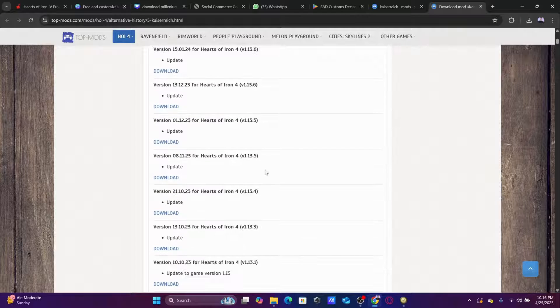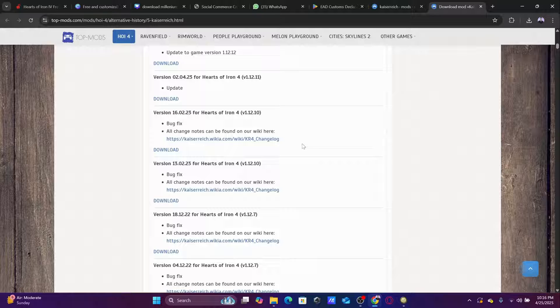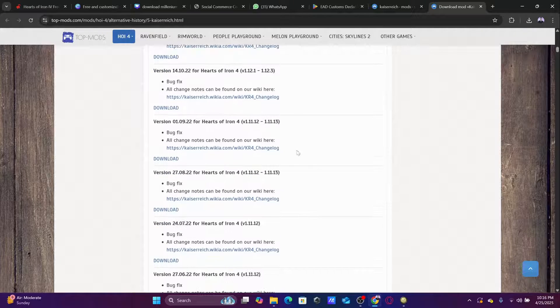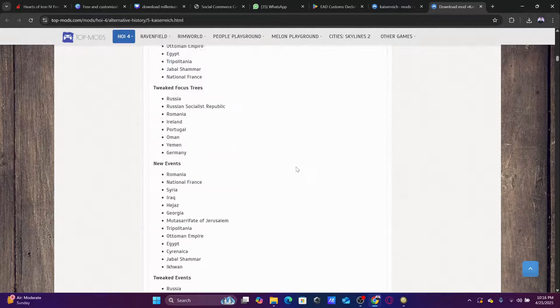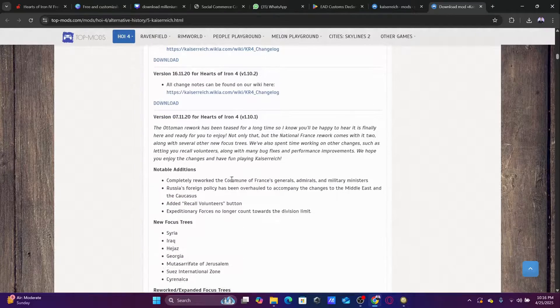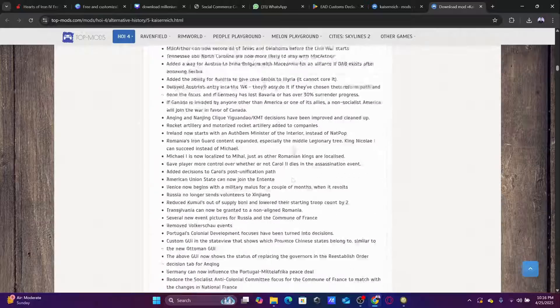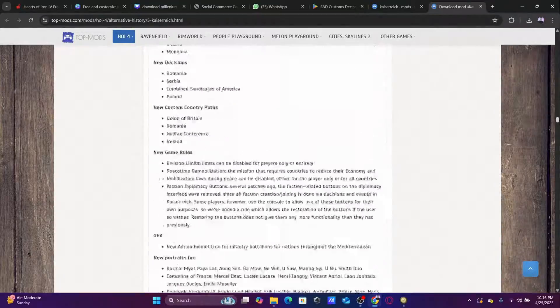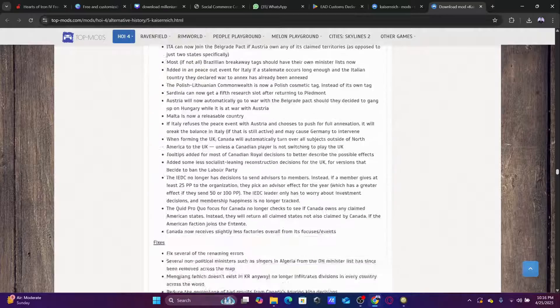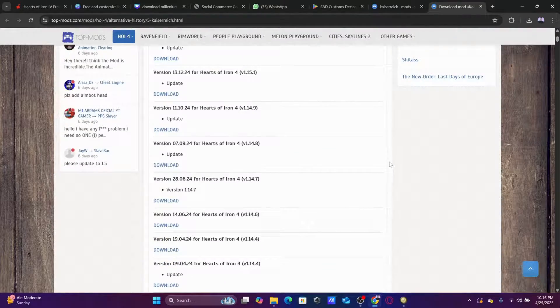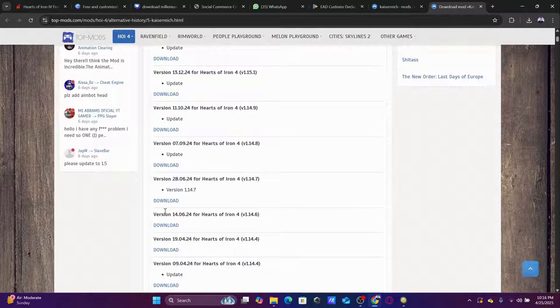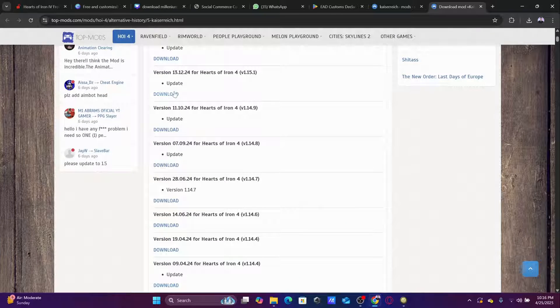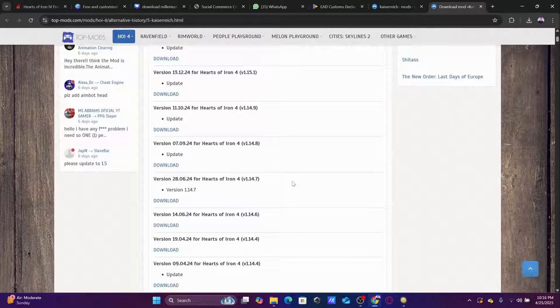We can see all the previous versions of the mod all the way down here. And even if we go down, we have so many versions. So anyways, if you have an old game, you can just go to previous versions and just select the game version or the mod version that you want.